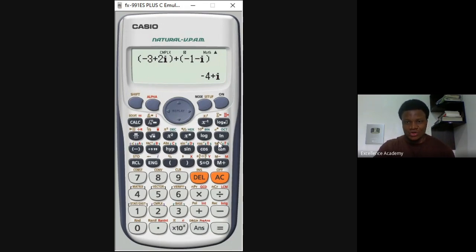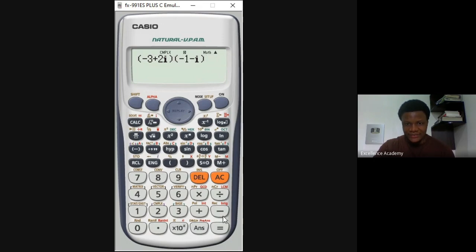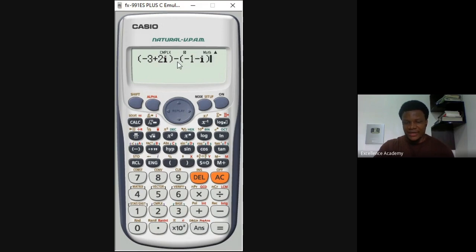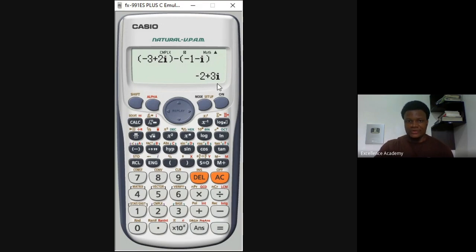For the subtraction, go back and change the plus between the two brackets to minus — everything else stays the same. Press equals, and the answer is minus two plus three i, exactly the same as our manual calculation. This is how you do addition and subtraction of complex numbers using the Casio FX-991ES Plus.